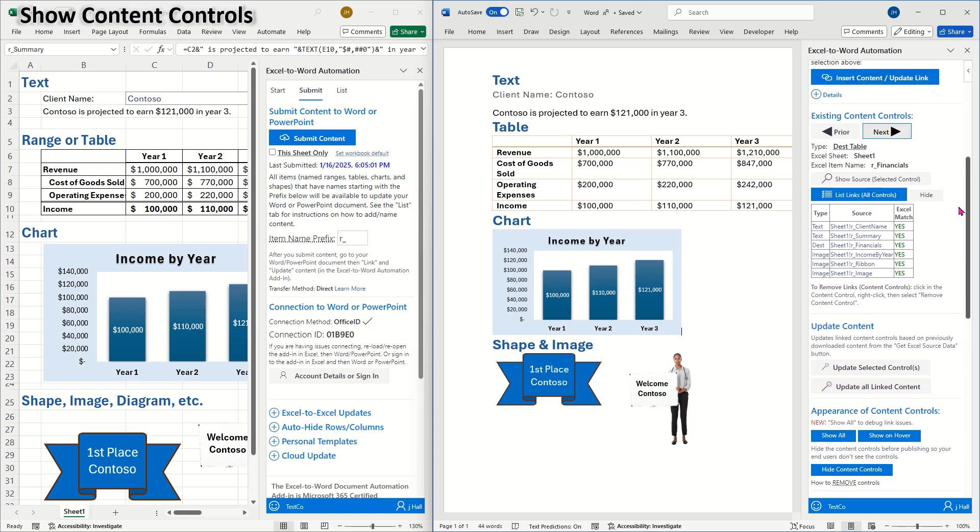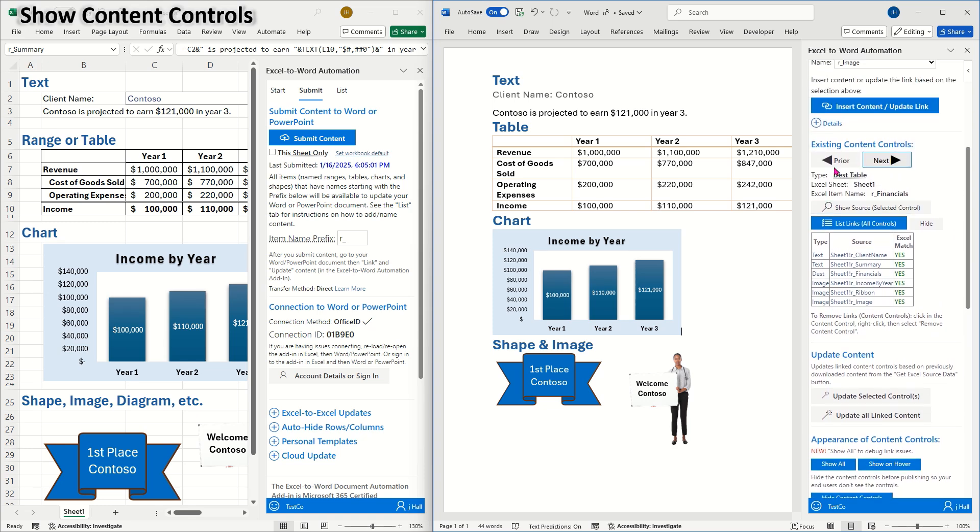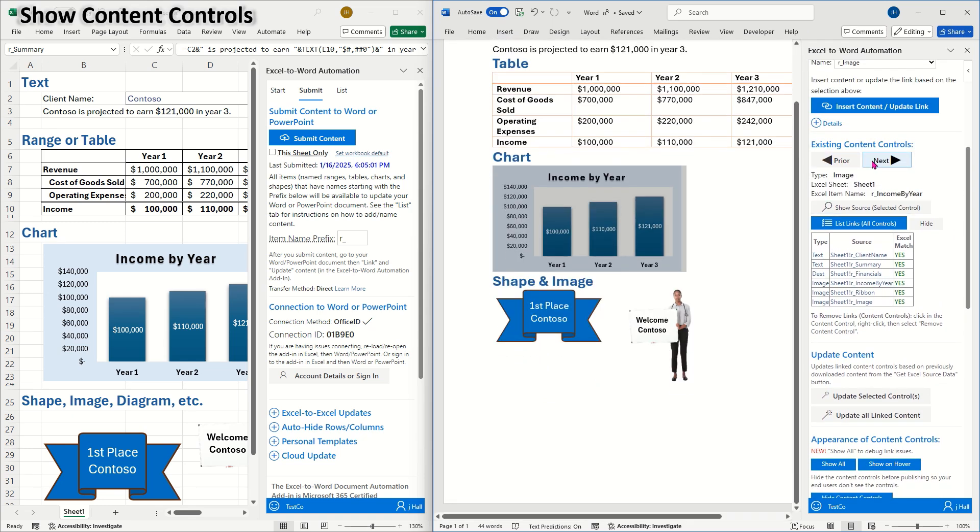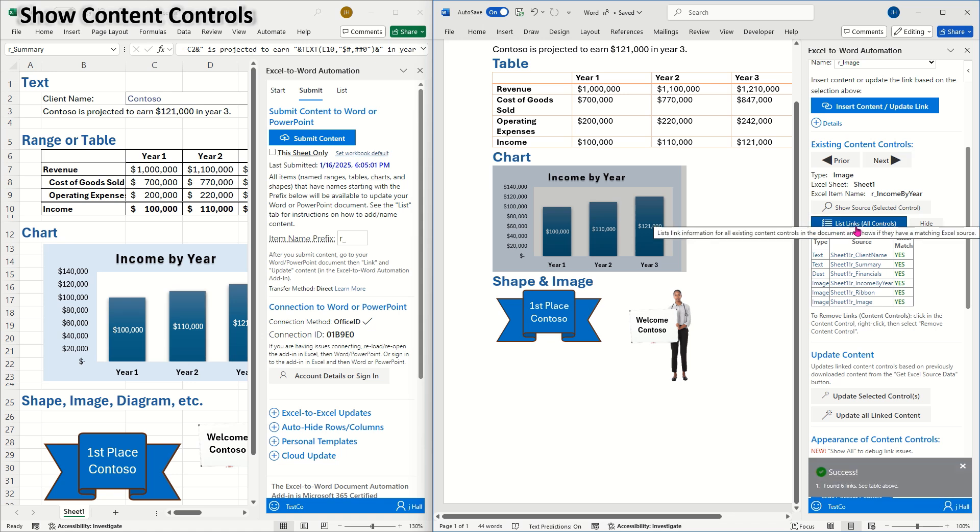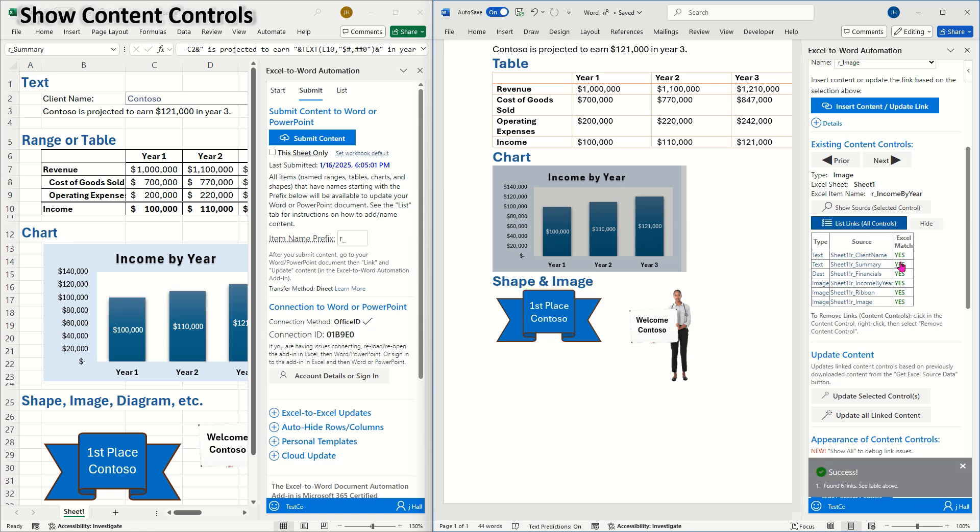The add-in also contains other tools to view and troubleshoot links. Use prior and next to navigate to each content control. Choose list all links, which displays the item type, the Excel source, and whether the item is matched with data from Excel. You can click on an item to navigate to its location in the document.